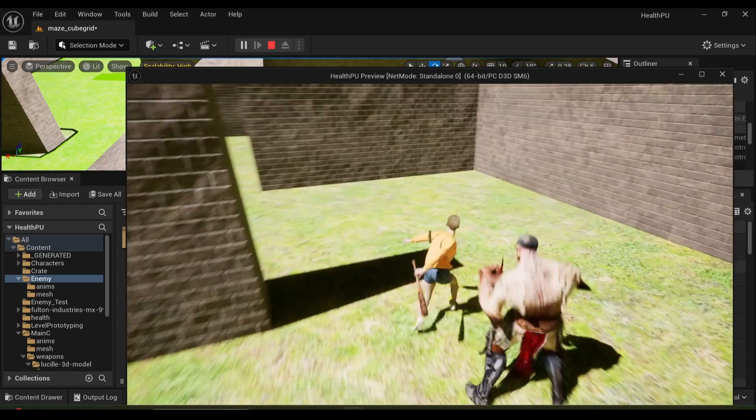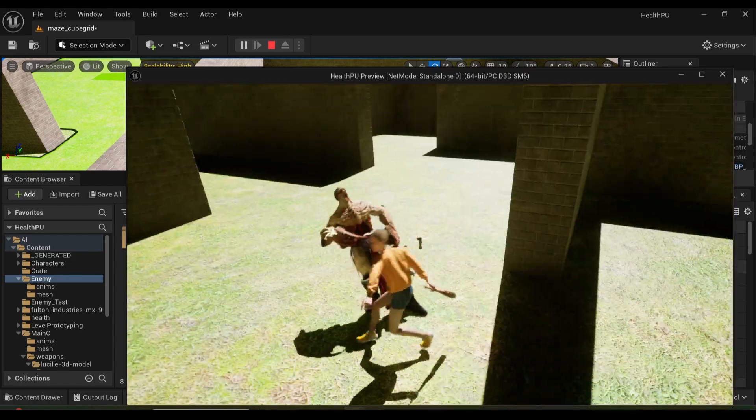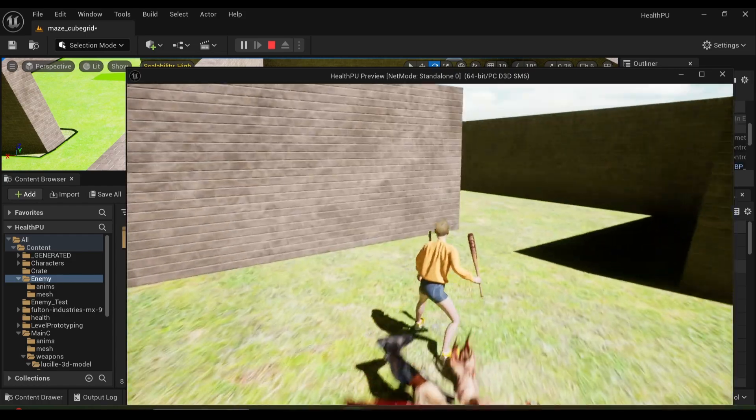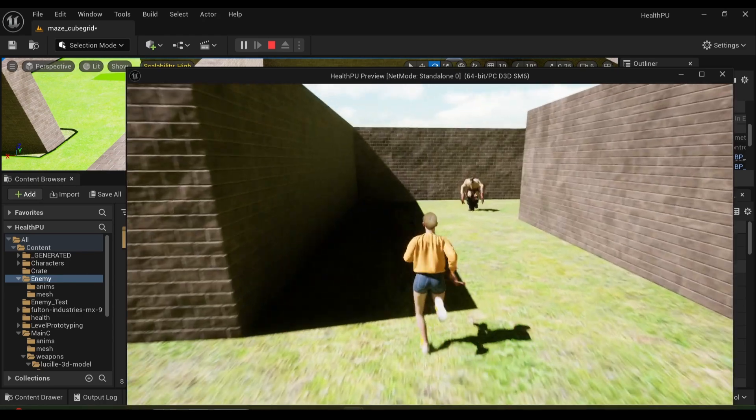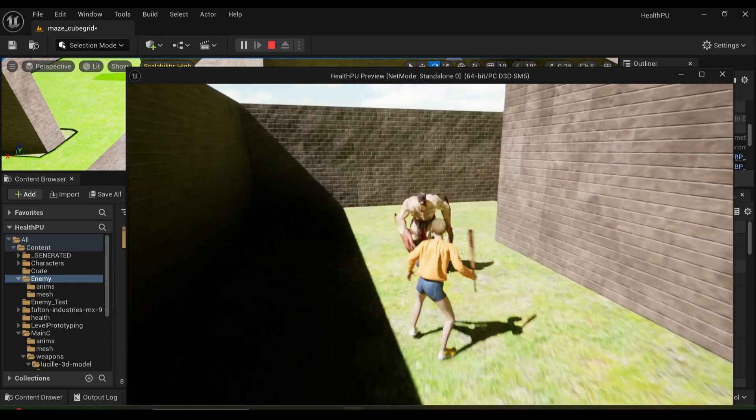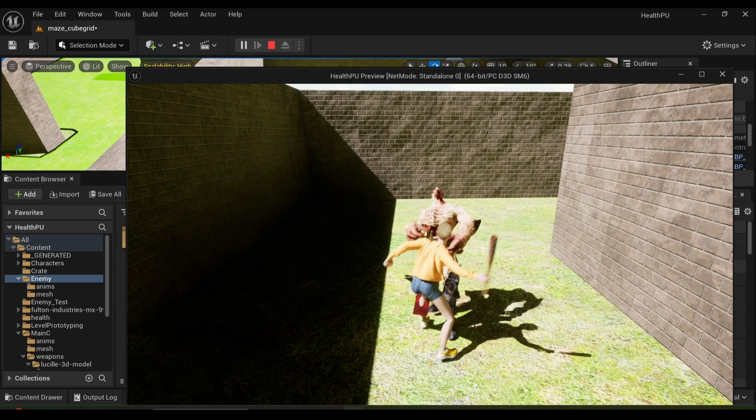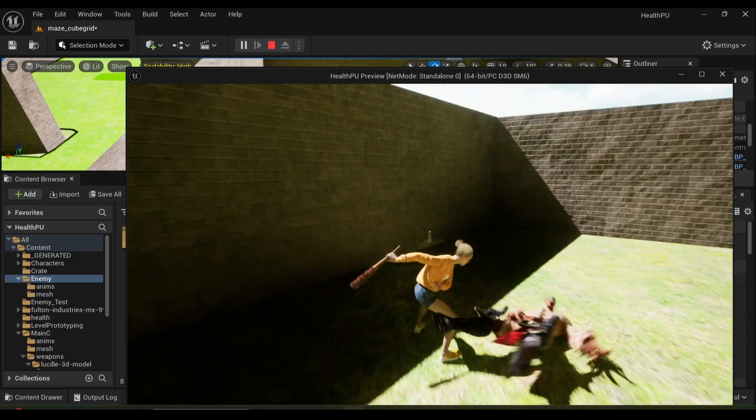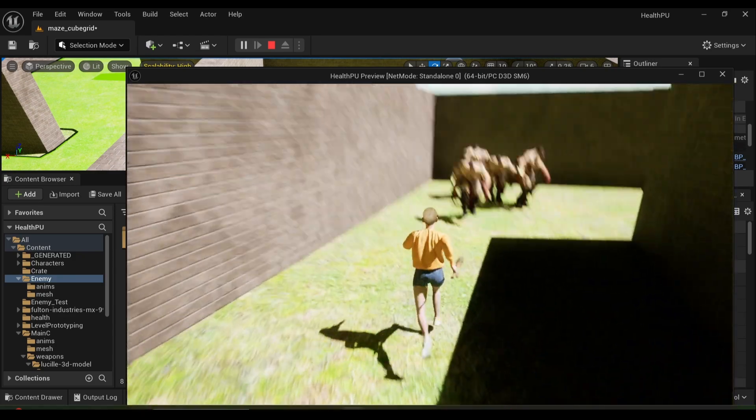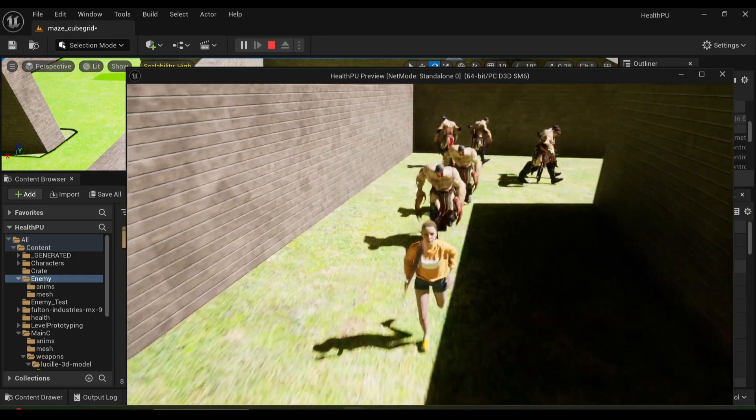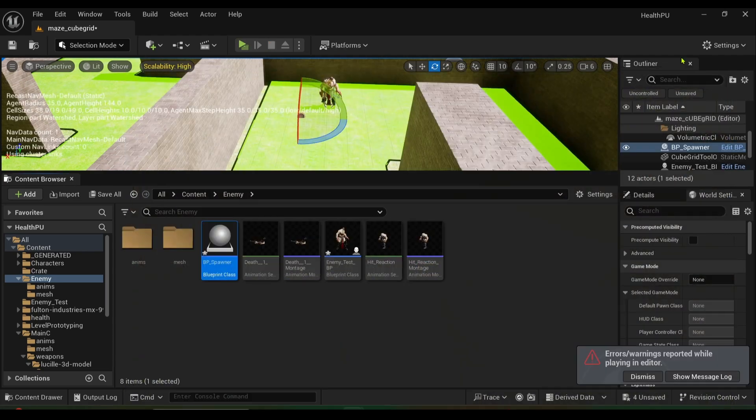All right guys, listen that's how you do the spawner. Wasn't that hard at all. Just make sure that you add the spawner in the scene and you have an enemy placed in the scene. Still a bit buggy and look at that they just keep coming. So yeah that's how you do it.